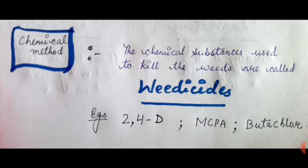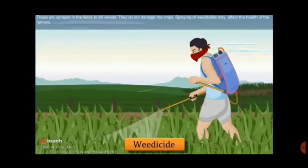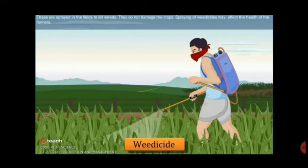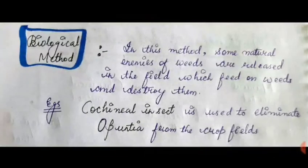The chemical method uses certain chemicals to remove the weeds. These chemical substances used to kill the weeds are called weedicides. Examples of weedicides are 2,4-D, MCPA, and butachlor. Weedicides are sprayed in the fields to kill the weeds; they do not damage the crops. However, spraying of weedicides affects the health of farmers, so farmers should cover their nose and mouth with a piece of cloth during spraying.